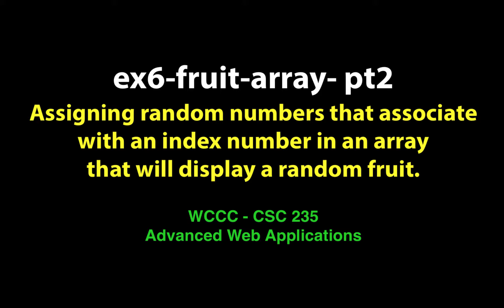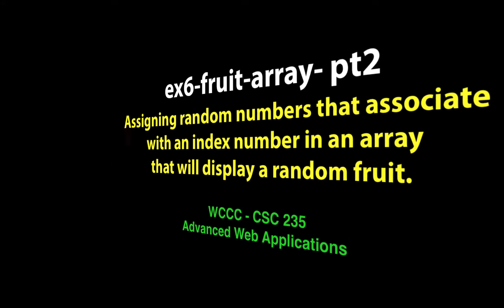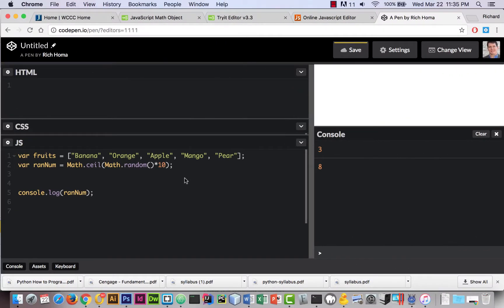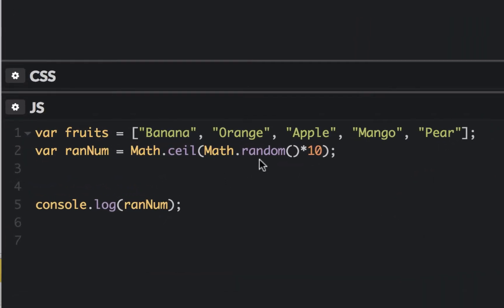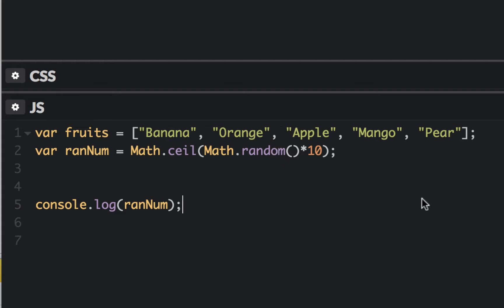Welcome back to part two of our EX6 fruit array. So far we generated a random number from one through ten by using a math.random method and also a math.ceil method that wraps around it. We had to put a little multiplication in here because our random number only goes up to, but not including, one. Now instead of just generating a number, we're going to take that number and try to pull something from our array, because arrays are associated with index numbers.